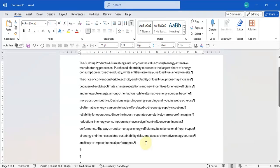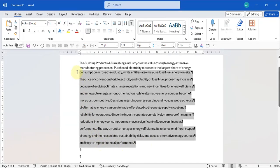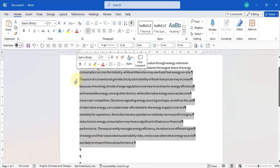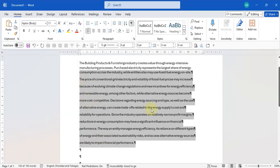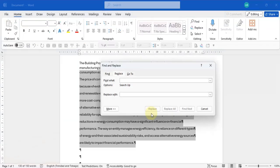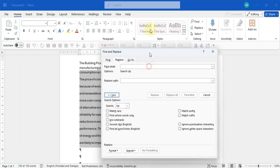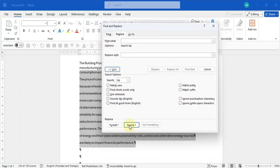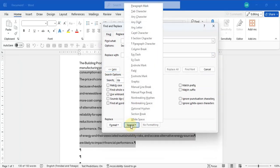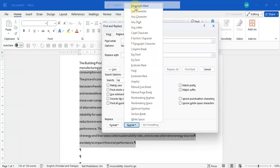You're going to select the entire area where you want to replace paragraph markers. You go Ctrl+H to bring up replace and then you click on more. At the bottom you're going to see special. When you click on it you would see paragraph mark.